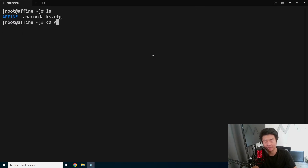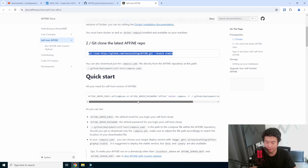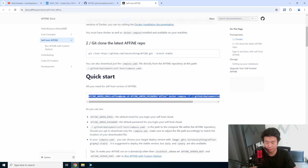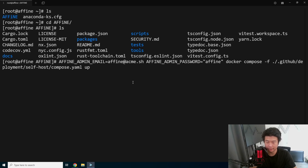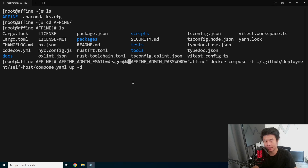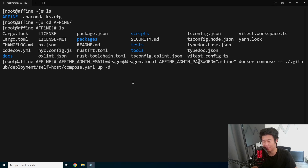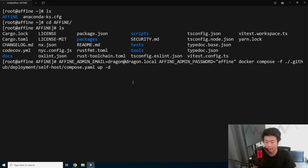Now we got the directory, so we can go to the directory. You can see this is everything that is in the directory. What we'll run — we won't run it just like this. We will add a -d flag for it to run in detached mode, and we'll update the admin email to dragon@dragon.local. We can leave the admin password to be whatever since we're just demoing this. After that, you should just be able to run it.